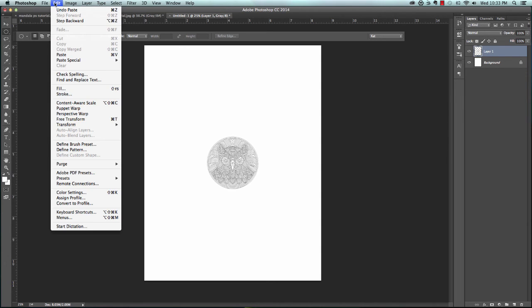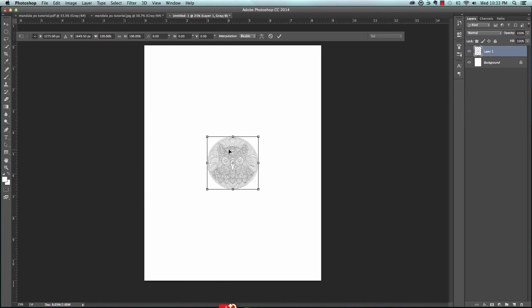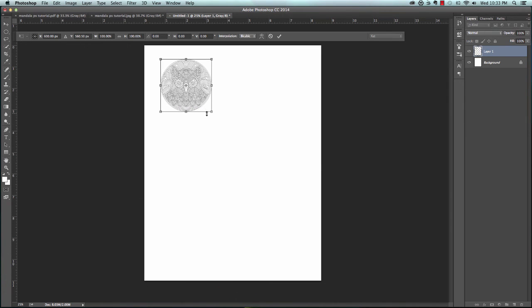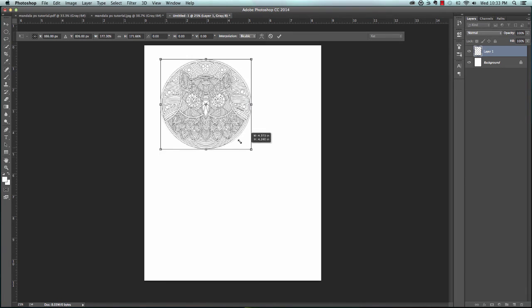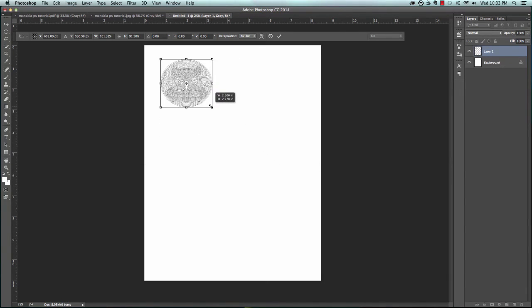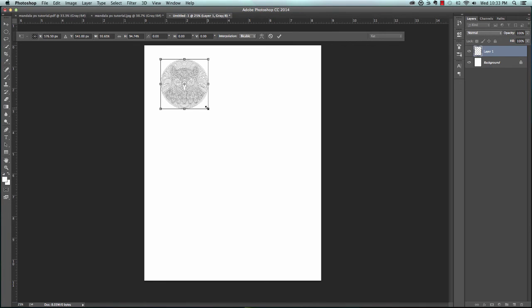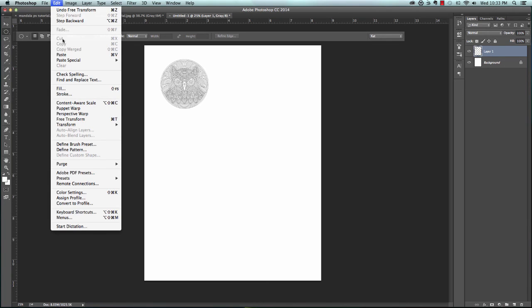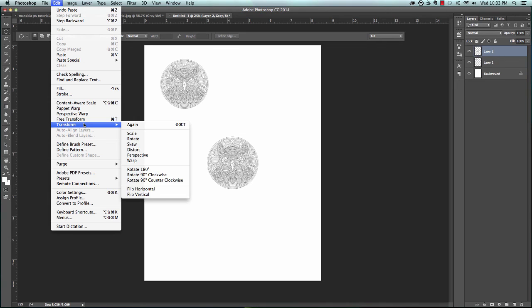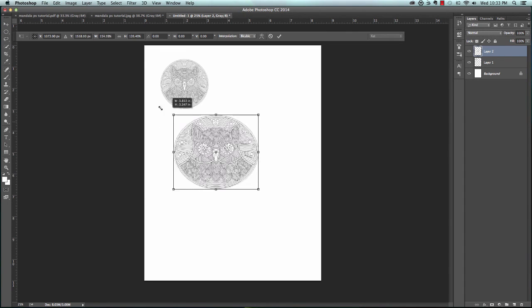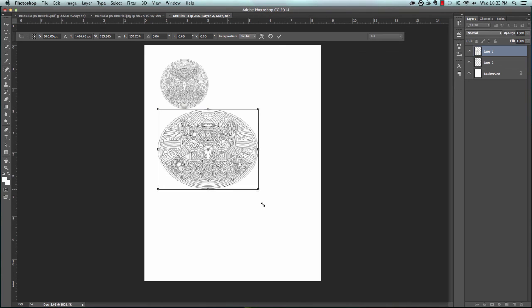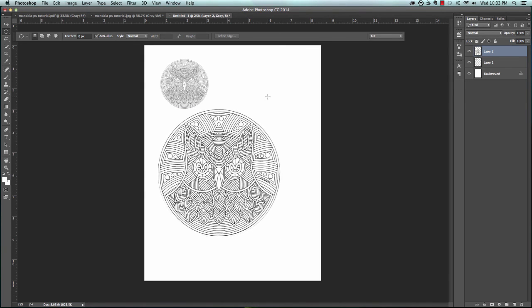Let's go to Edit, Transform, Scale, and that means we can make it smaller or bigger. We can do whatever we want. We want to keep it right here. Hit enter. We want another one of those. We're going to go up to Edit, down to Transform and Scale, and make it a little bit bigger. Hit enter. I'd say that's the image that we want.